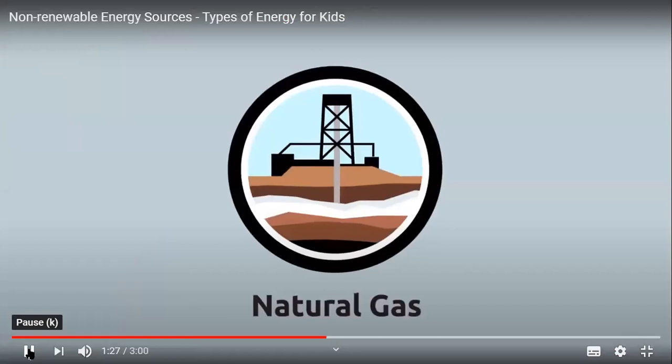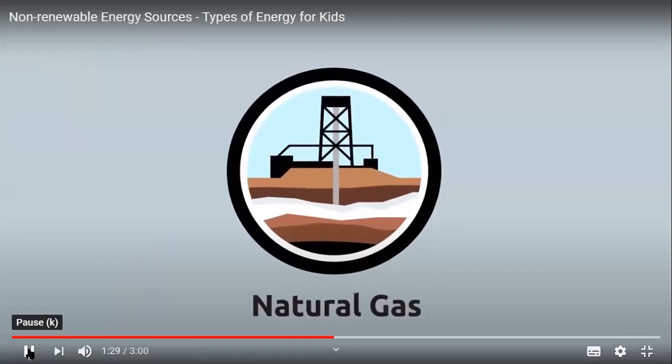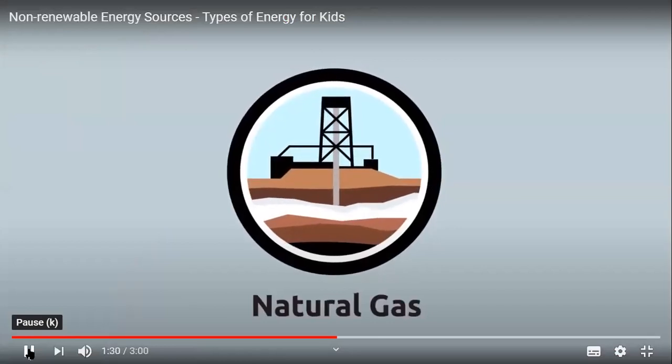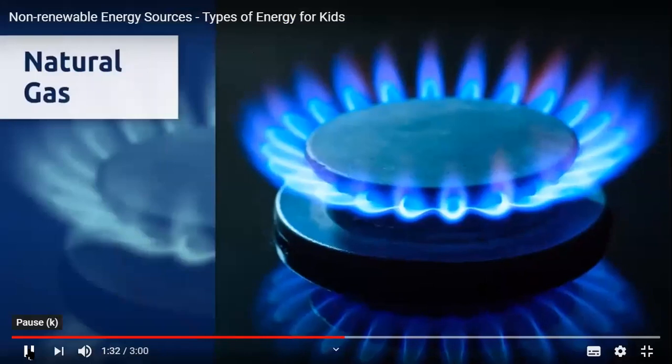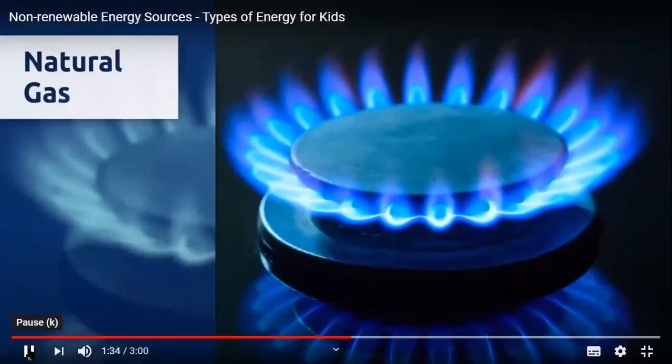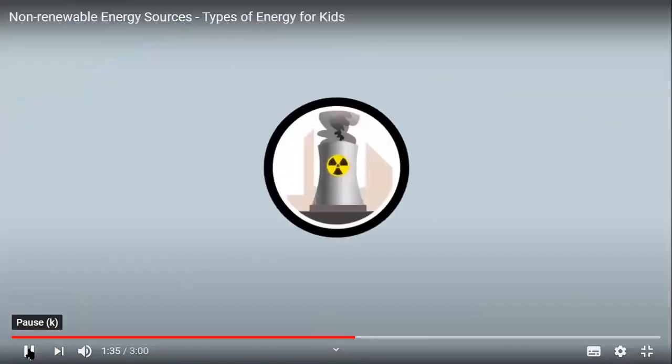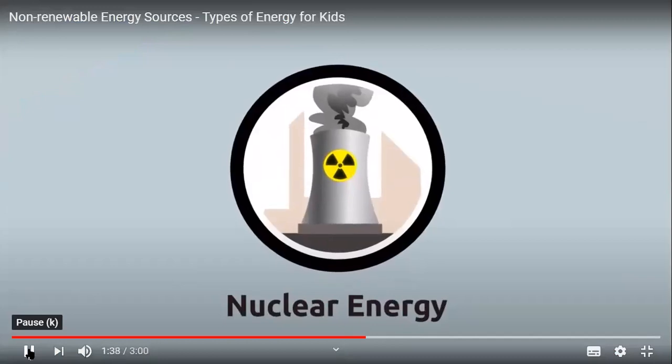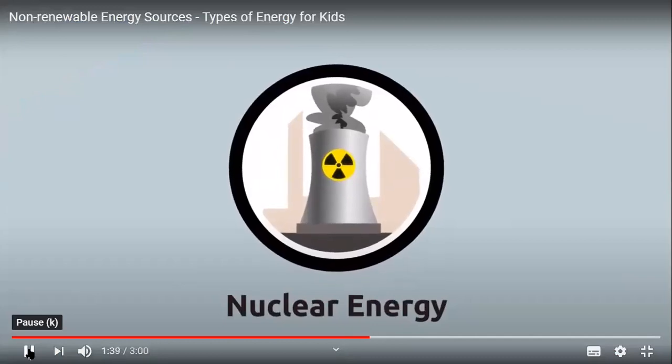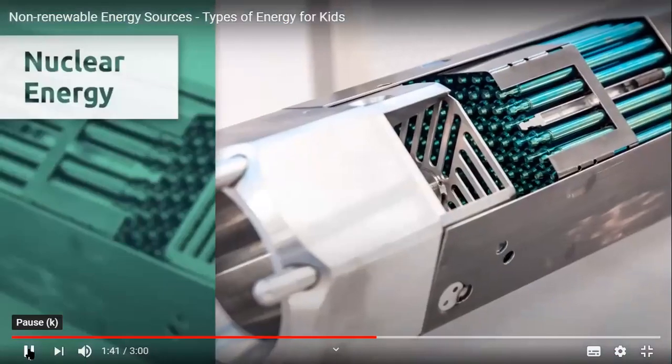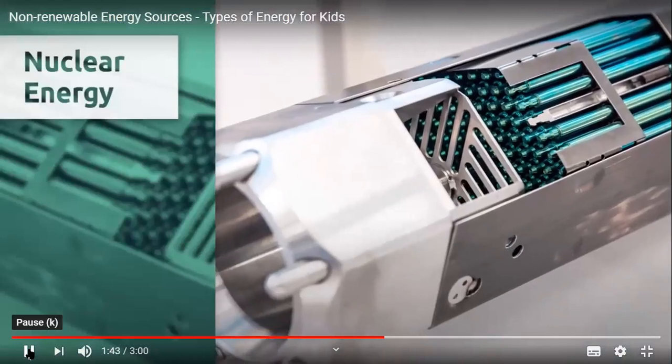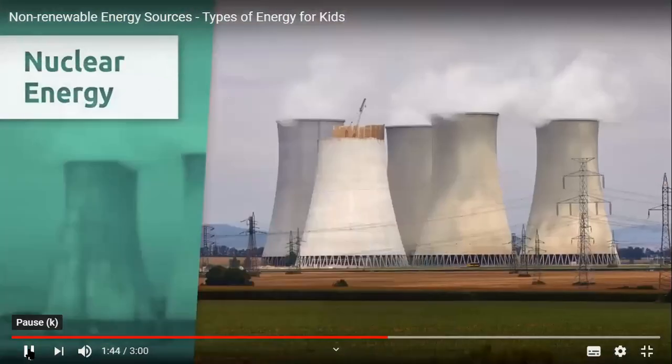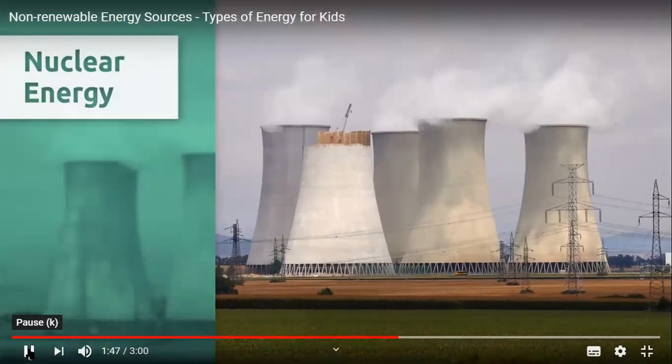Natural gas is extracted from deposits found under the ground. We use natural gas to heat houses. Uranium is a chemical element extracted from underground shafts and mines. We use uranium to produce nuclear energy, which in turn will later transform into electric energy.